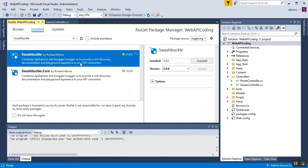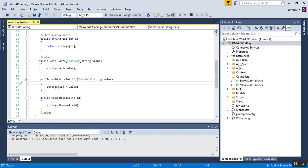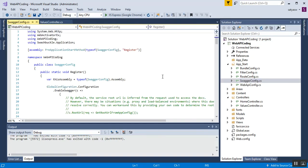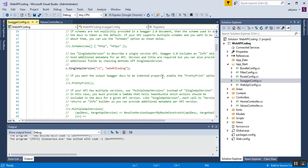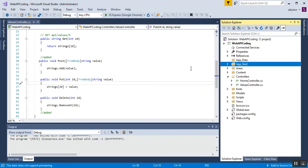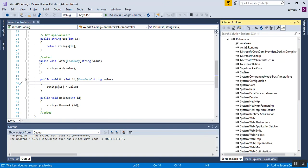Once Swashbuckle is installed successfully, you can verify it in two ways. First, go to the App_Start folder and you will see a SwaggerConfig.cs file created automatically with the Swagger configuration. Second, check the References folder and you will find the Swashbuckle.Core DLL, which confirms that Swashbuckle is installed and Swagger UI is configured properly.